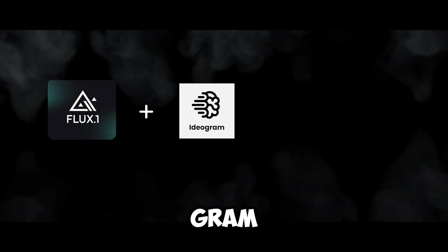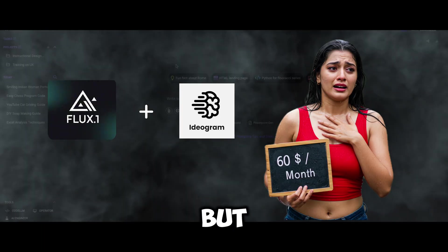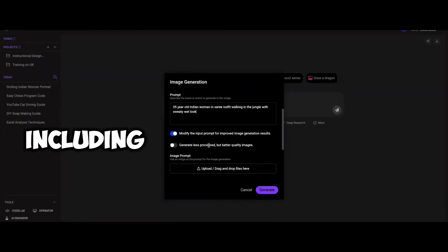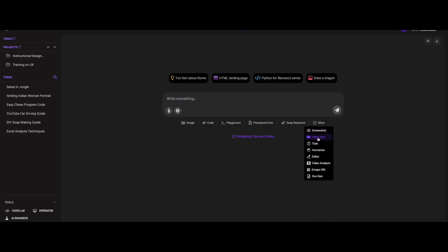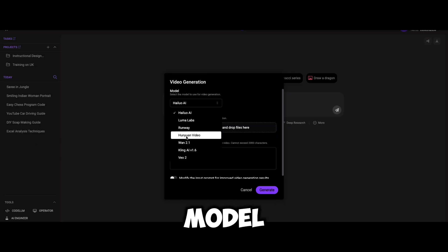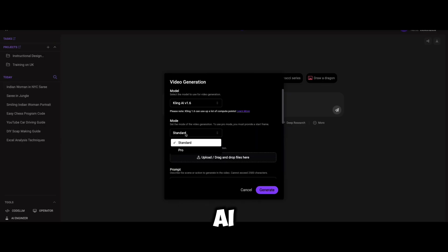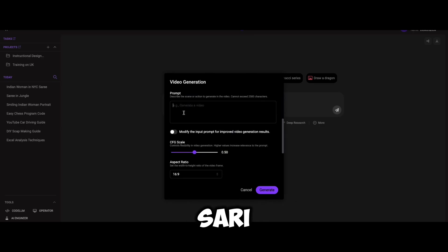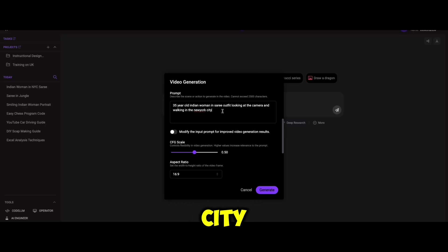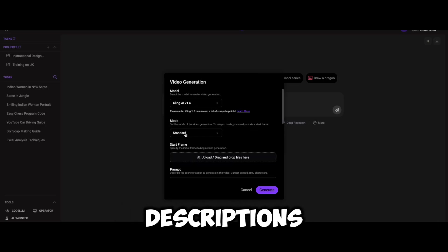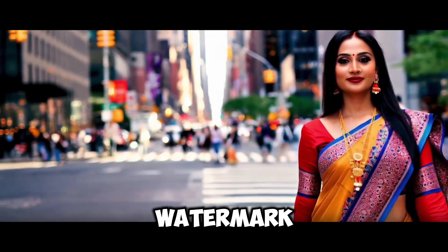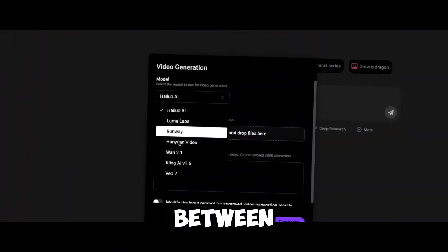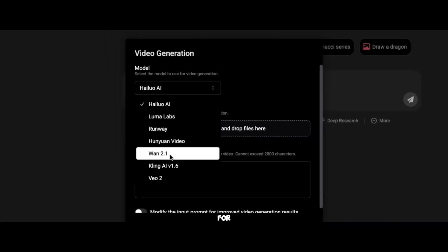Flux 1.1 Pro and Ideogram would normally cost you $60 per month, but here you get them all in one package, including batch generation and style locking. Click 'More' in the lower right corner and find video generation to access Abacus AI's video creation tool. It integrates models like Minimax, Luma, and Kling AI. For example, generate a video of a 35-year-old beautiful Indian woman in a sari outfit, looking at the camera and walking in New York City. Select Kling AI, input your description, adjust parameters like length and resolution, and the AI will create an HD, watermark-free video in minutes. Compared to buying Minimax, Luma, and Kling AI separately, Abacus AI lets you switch freely between 7 top-tier video models — a massive win for content creators.